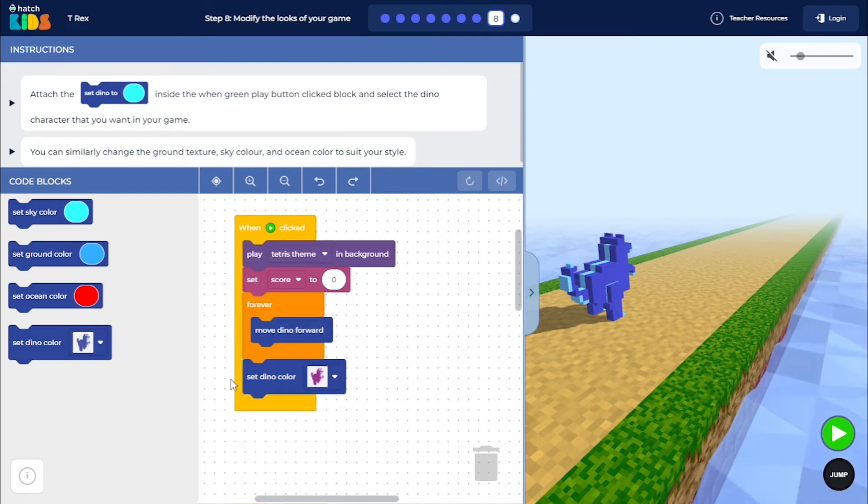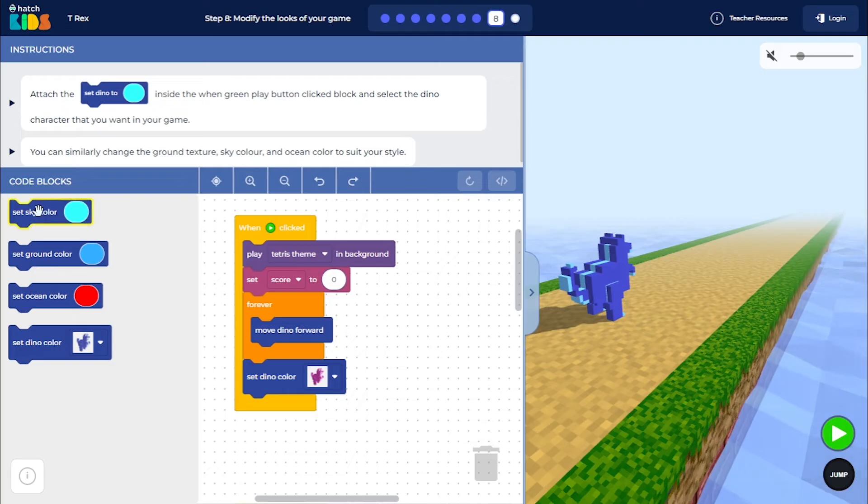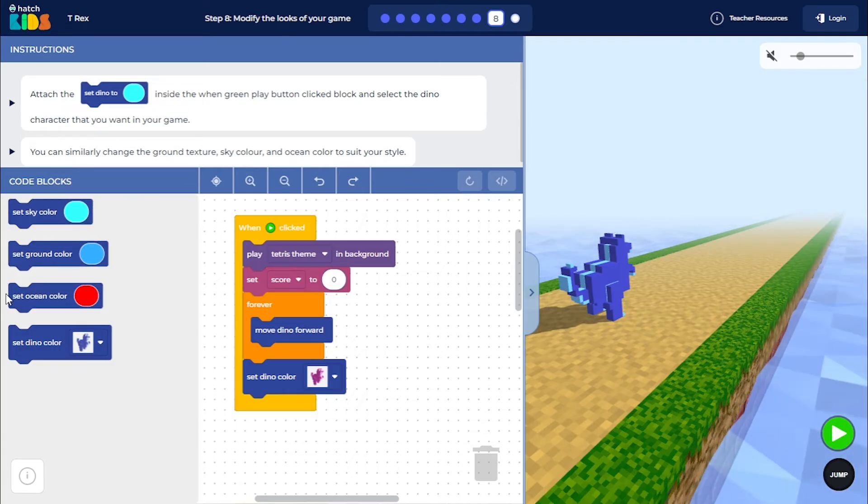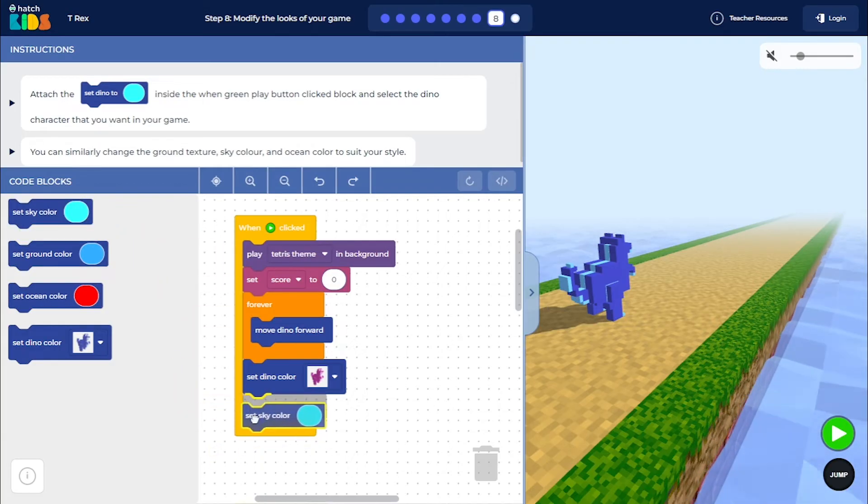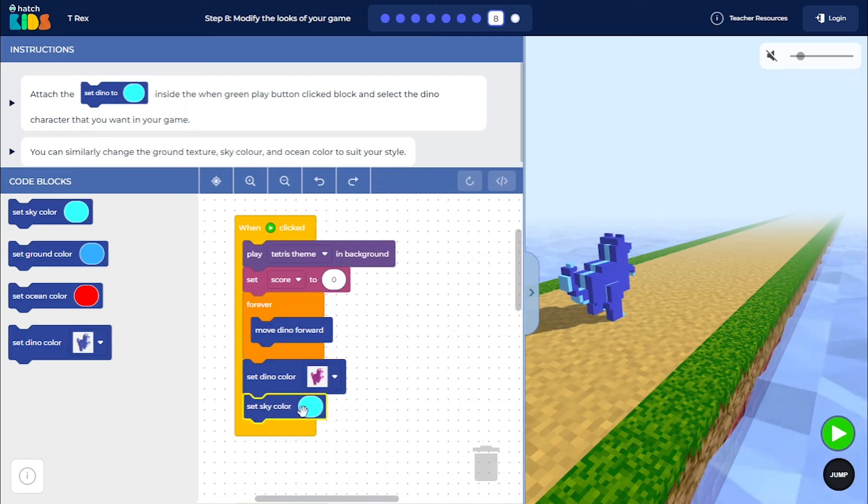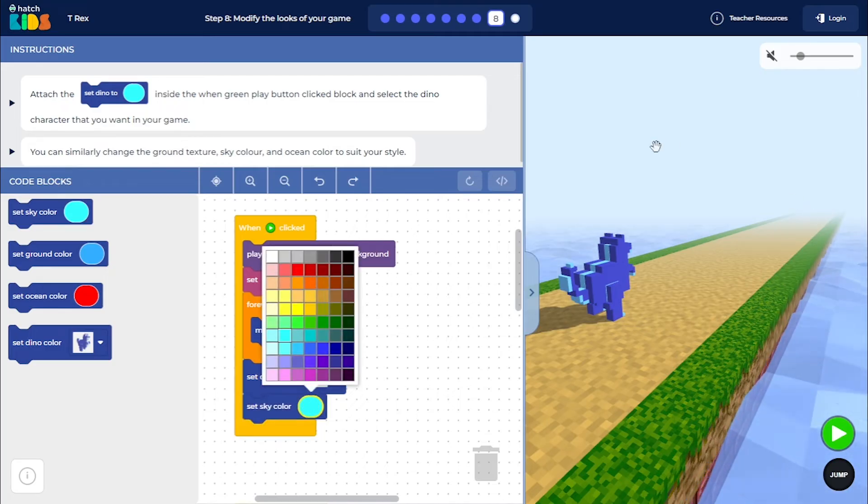Once you have selected the dino color, you can even change the sky, ground, and ocean color using these blocks. So let me just bring out the set sky color block and I am going to give the game a black and white theme.